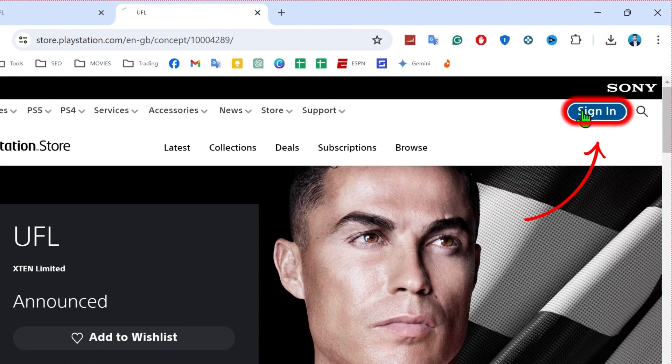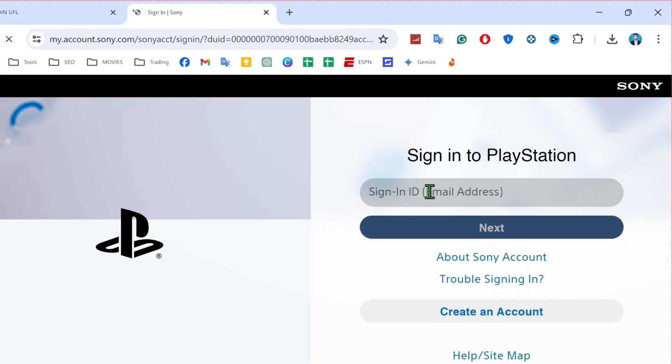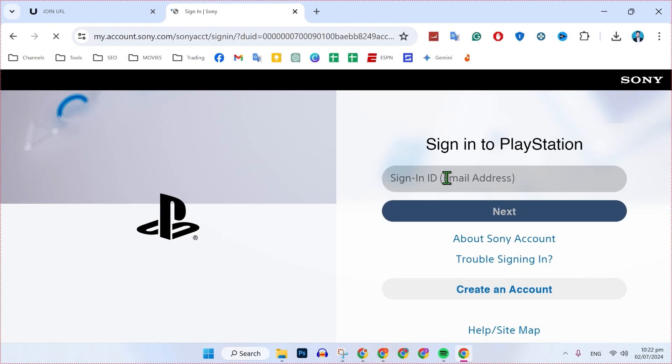Here on the right upper side, you'll find the sign in button. After signing in, you will be able to play this.